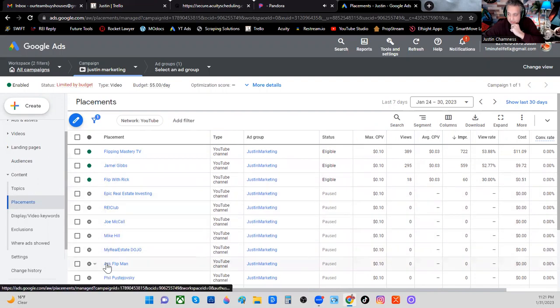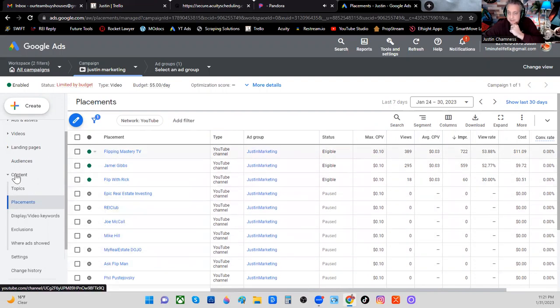I could show them on a lot of other channels, but I've just chosen these three. Why? Because these guys have really large channels. They have really large audiences that also happen to be the same people that I'm looking for.